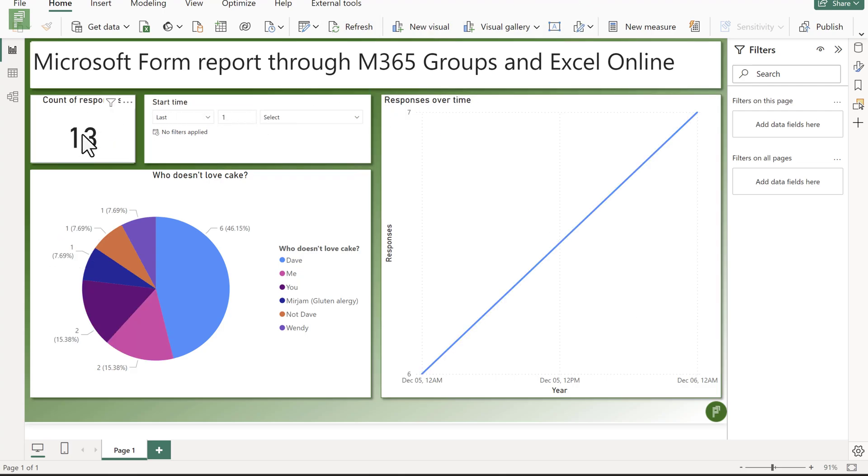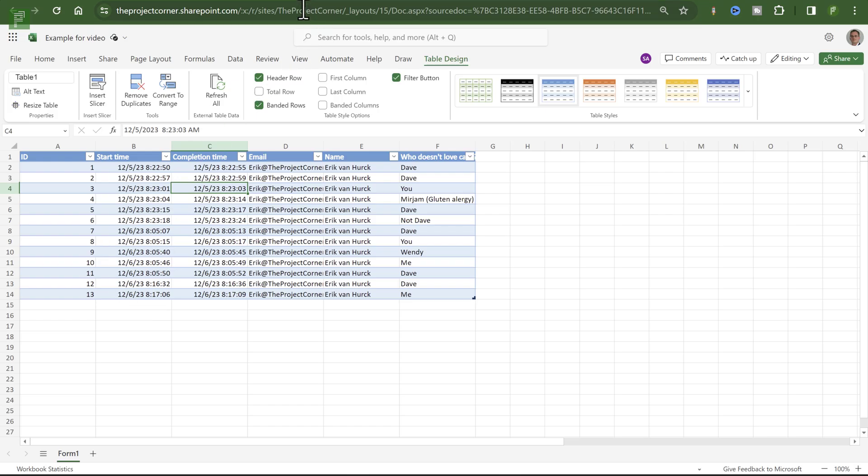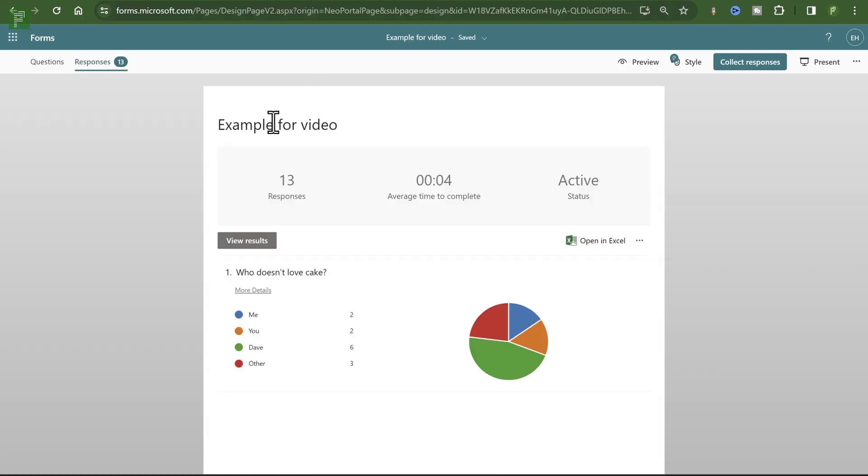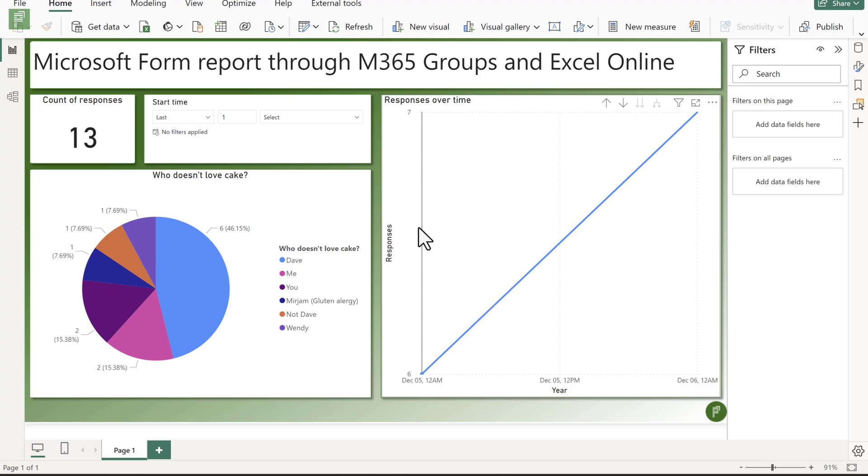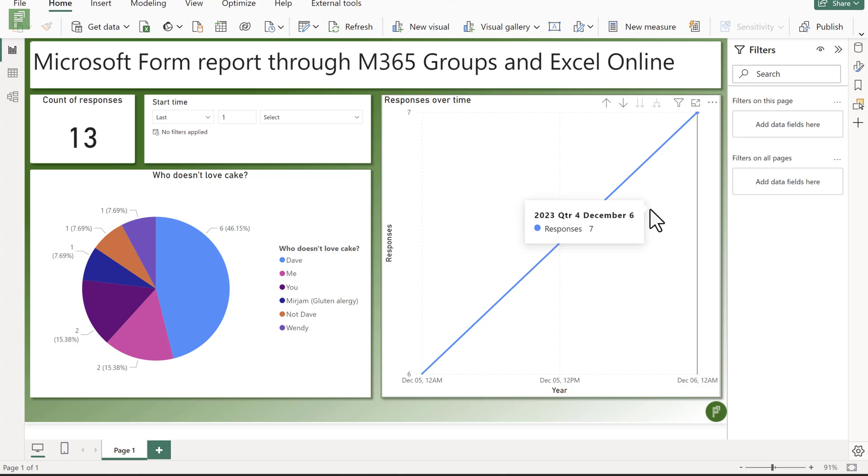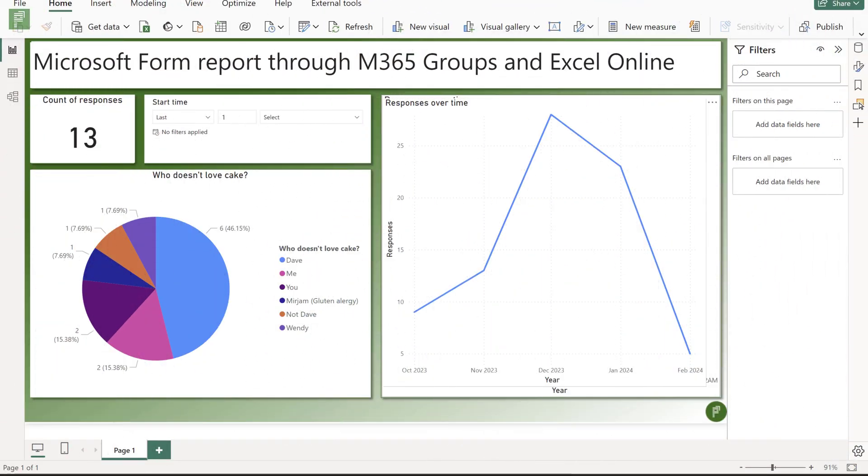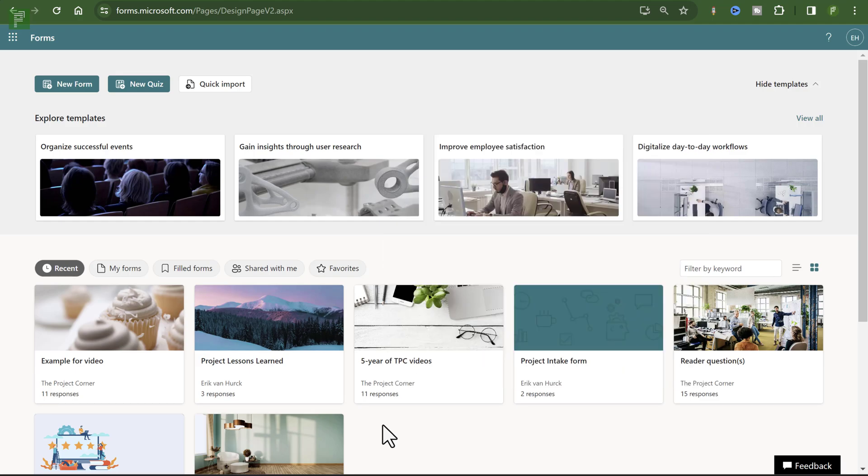So now we have 13 responses. We see that almost 50% is Dave that doesn't like cake. Now, this is something that you already see within the form example itself. So if we navigate to here, we see, yeah, it's roughly the same. But the core difference is that I can now see how many responses we get compared to which date. And this line currently only has two options. Just wait and see what we get if there's more responses coming in over time.